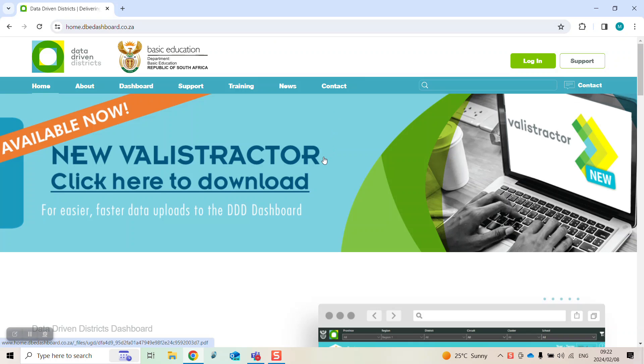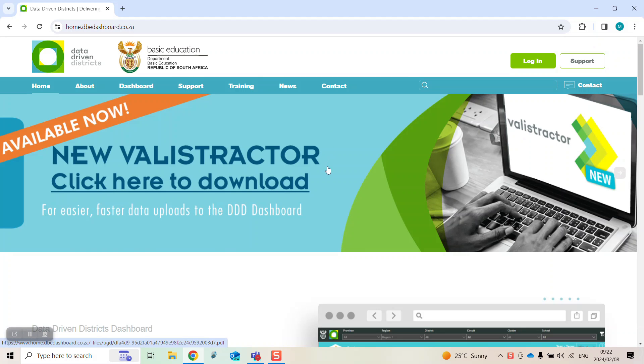On the homepage, you will see this banner. Click on the banner to open the detailed information pack.